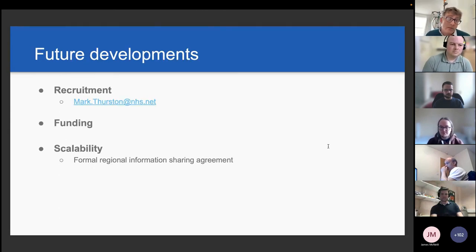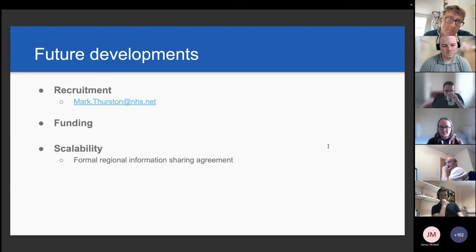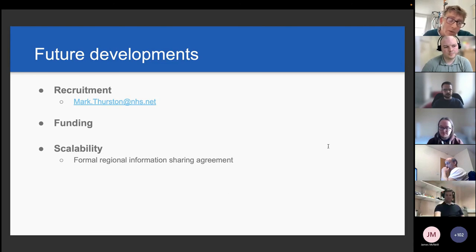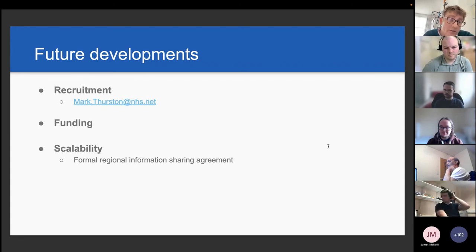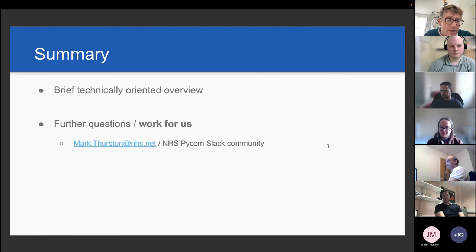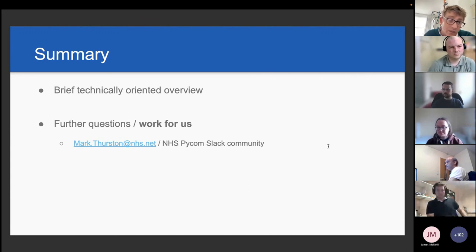Looking to the future — and this is a plug — we're looking to recruit. We've got funding for a Band 7 data scientist and we're very open to building the team. If you're interested, either email me or look out on the PyConMed group. We're also working to ensure we're well funded to progress our objectives and build on what we've achieved. To enable scaling, we're currently investigating a formal regional information sharing agreement for quality improvement and research purposes. If anyone has further questions or is interested in working with us at UHP, please reach out.